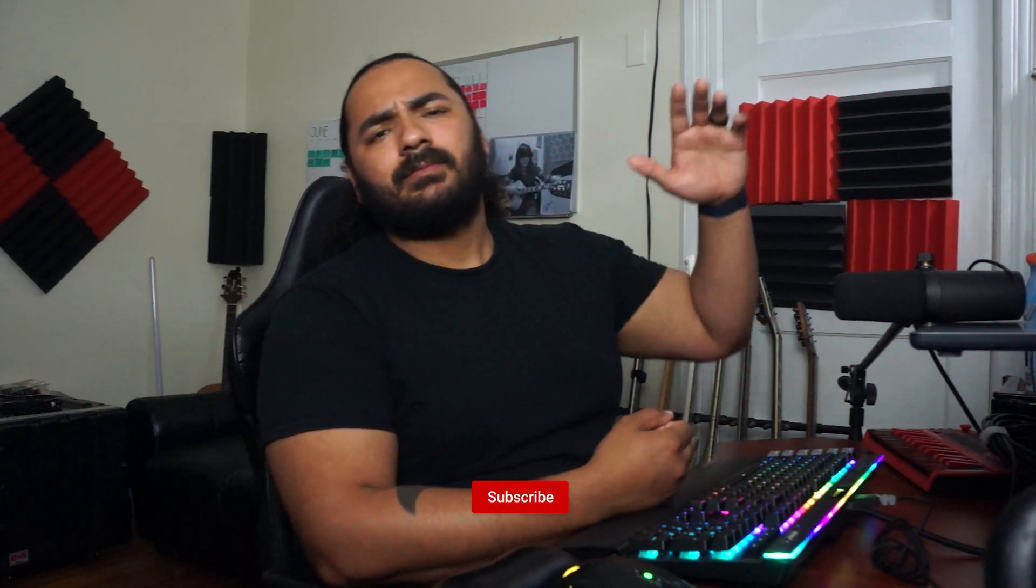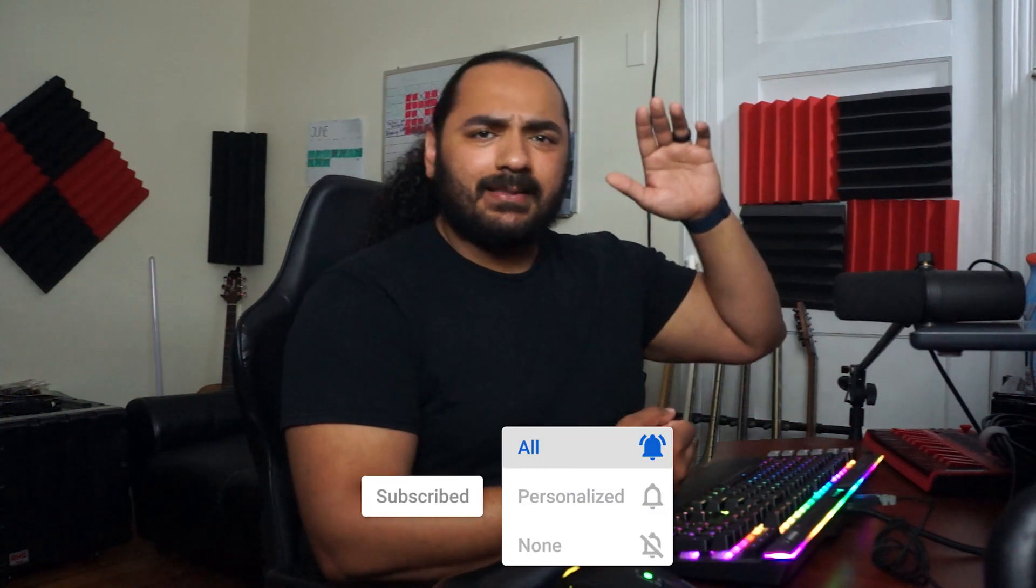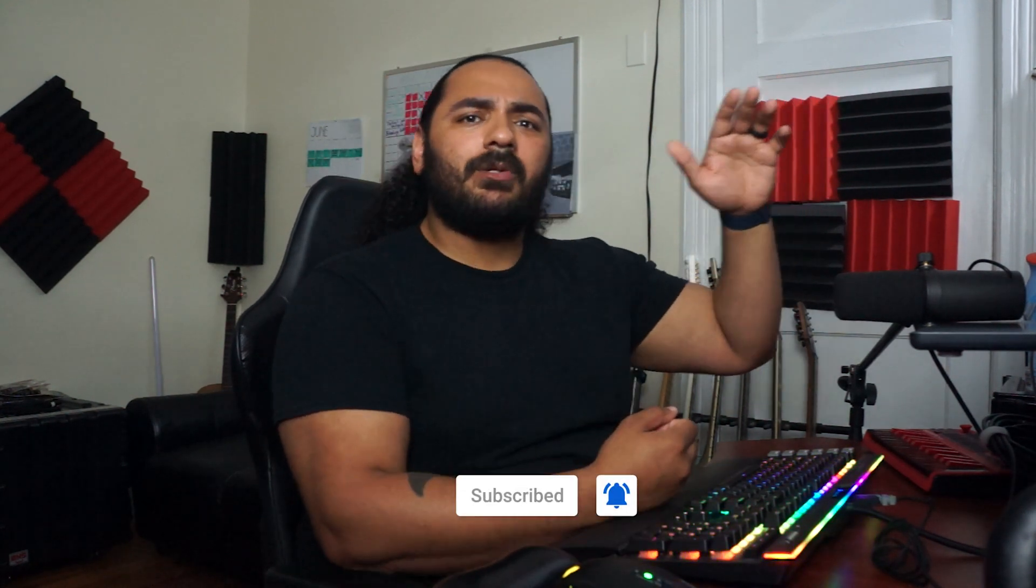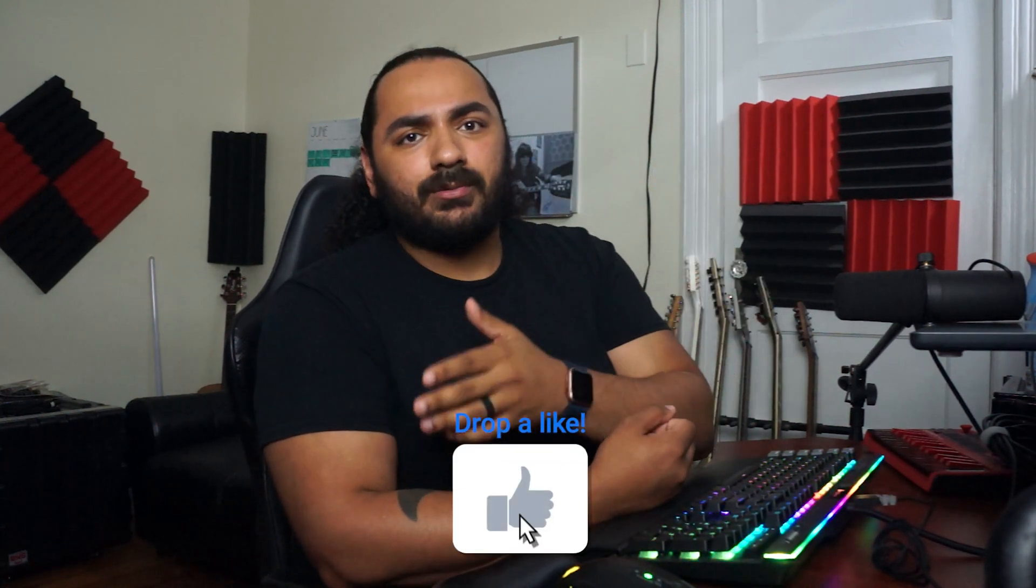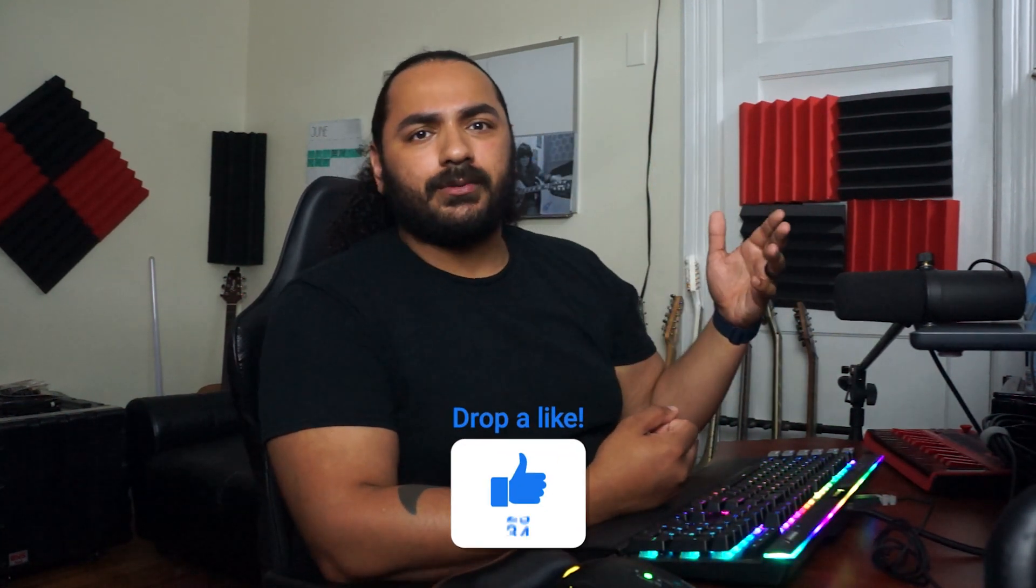Alright, enough about that. Today I'm going to show you guys how to route your live show through Pro Tools. Let's get into it.